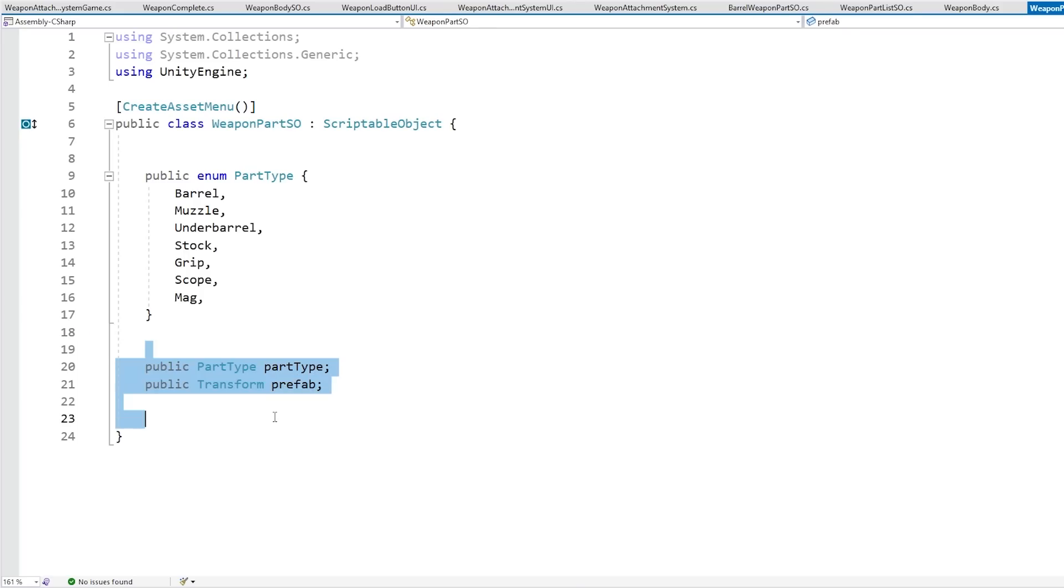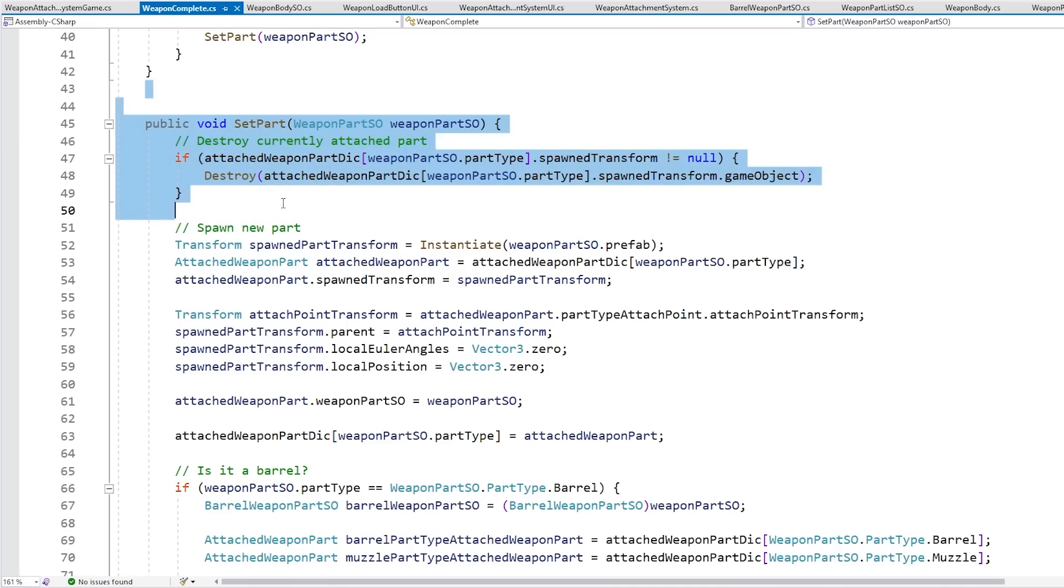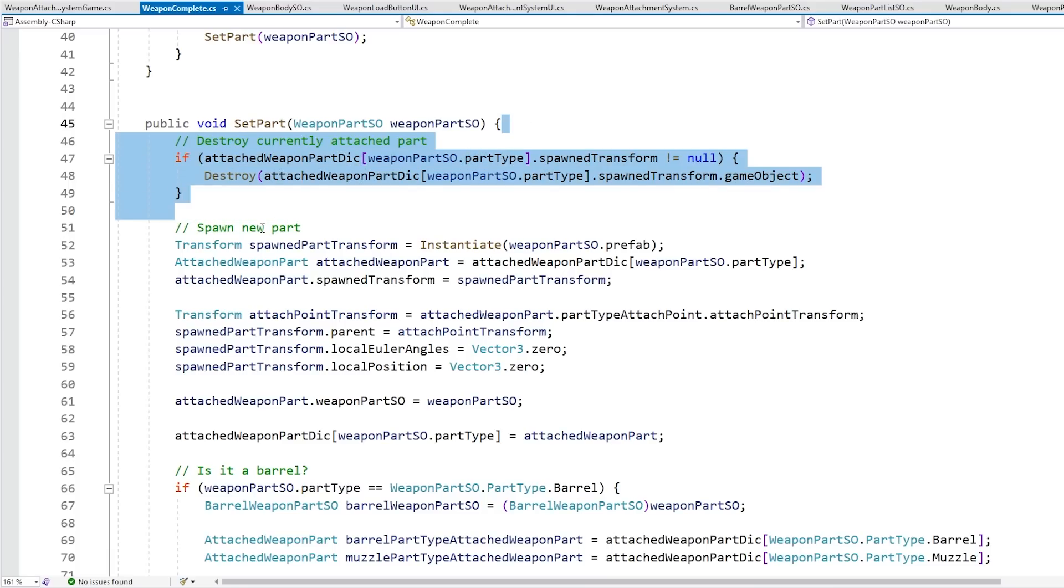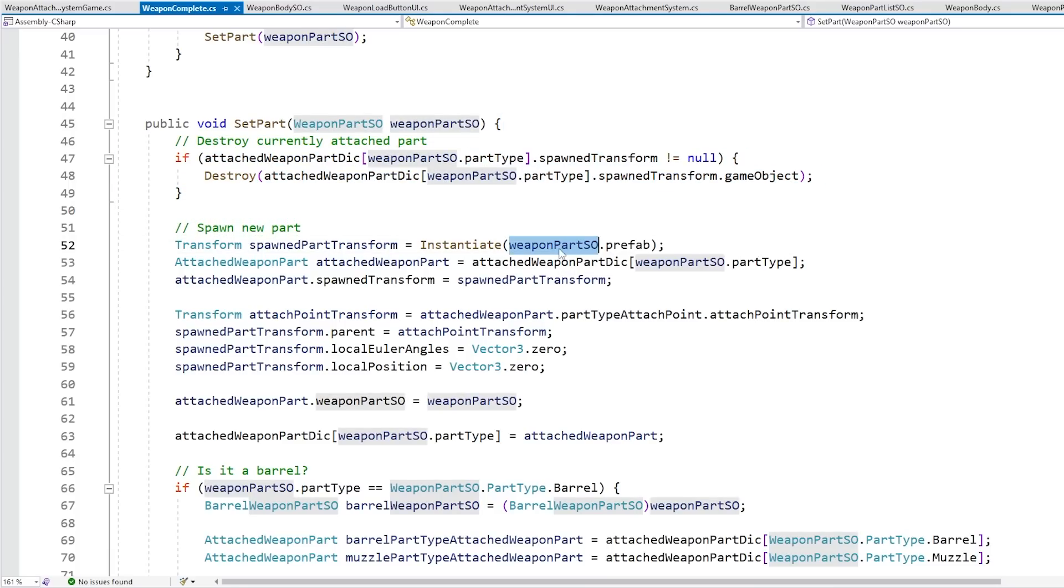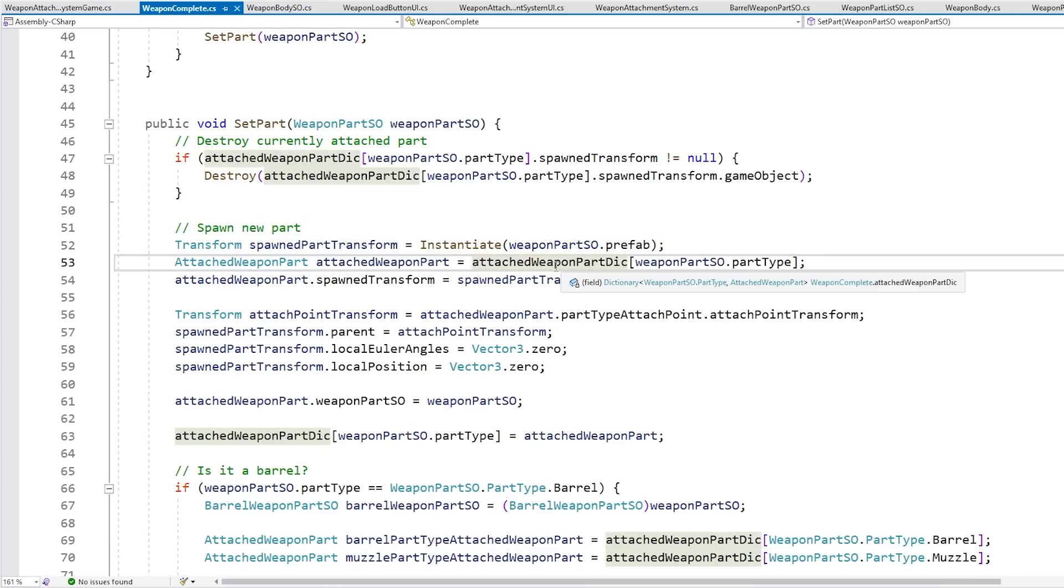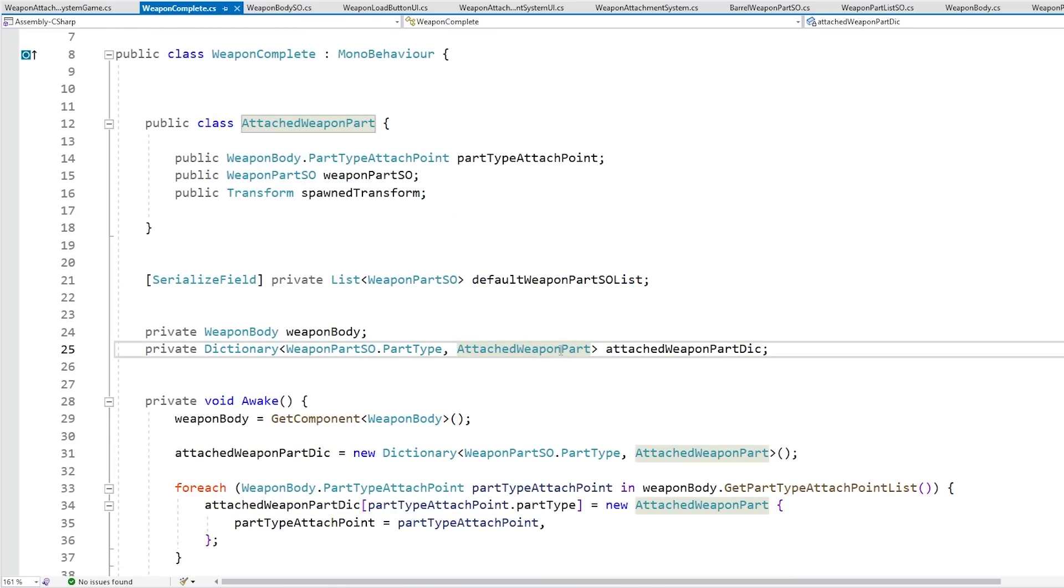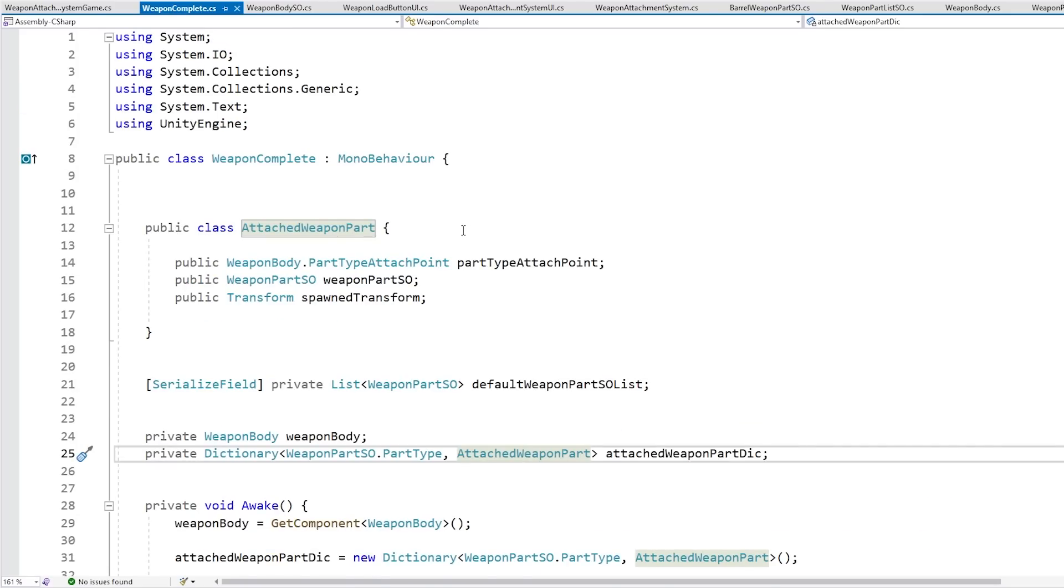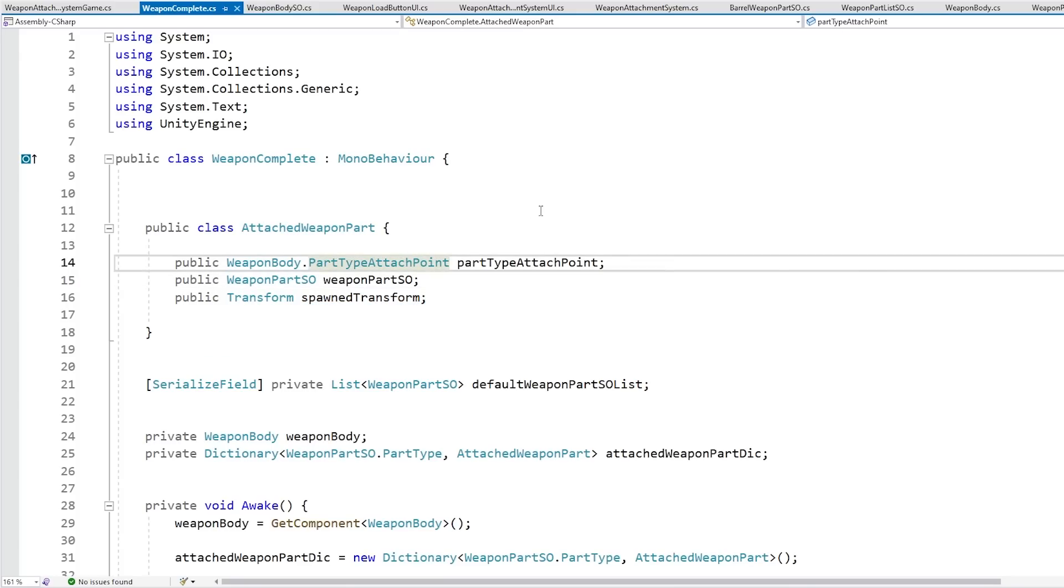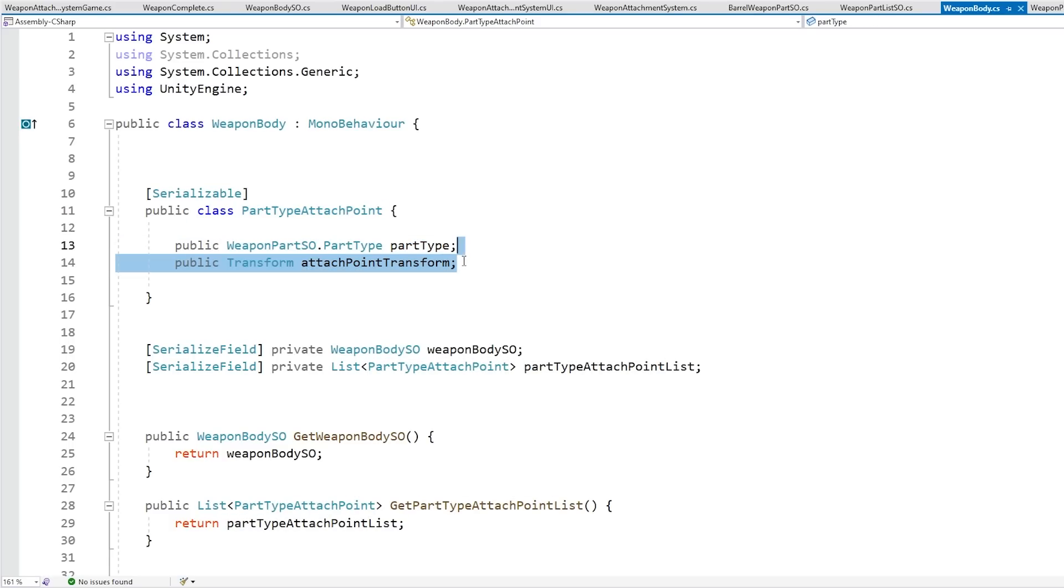So back in the weapon complete script over here for the set part, this function first destroys the currently attached part, then just goes into the SO, grabs the prefab in order to spawn it. For spawning it, it needs to know where it should spawn that object, and for that it's actually handled in a dictionary. So if we go up here, we see we have a dictionary where the key is of type part type, and the value is of this class that I made, and this one you can see up here. It has the weapon part SO and the spawn transform, so these are the objects that have been spawned on this part right now, as well as this type of part type attach point, and this one here is the definition.